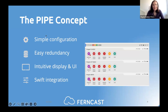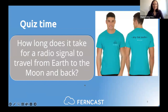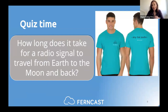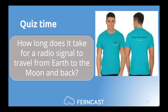Before I leave the floor to Bernd, it's time for our quiz: how long does it take for a radio signal to travel from Earth to the Moon and back? It's an easy one, because last time we didn't get a winner, but you have to be fast and precise. Now I will leave the floor to Bernd.